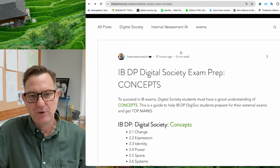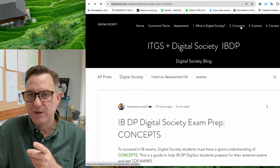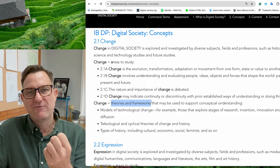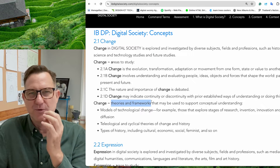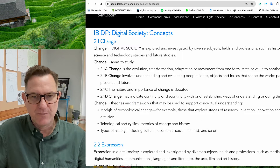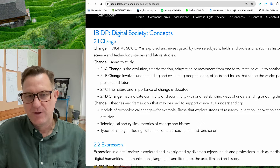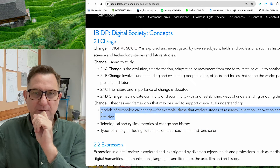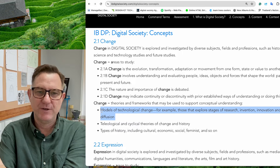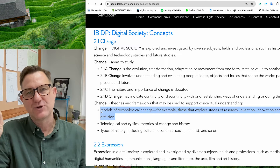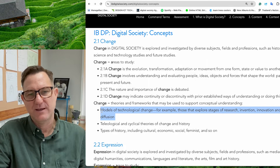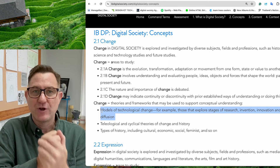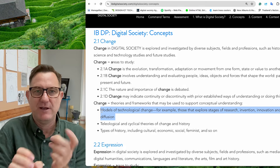Step three: look at theories and frameworks — what have researchers discovered, and what models or theories relate to change? The first example here is 'models of technological change,' exploring stages. If you don't have a lot of time, you don't need to understand everything, but you should latch on to some kind of research. Do a bit of research, find theories, pick one you like and can easily remember, so in the exam room you can reference it.